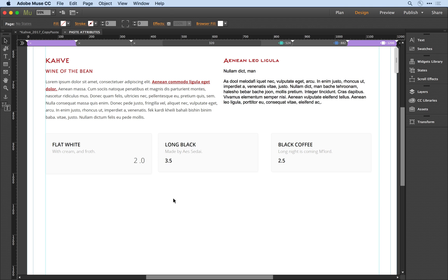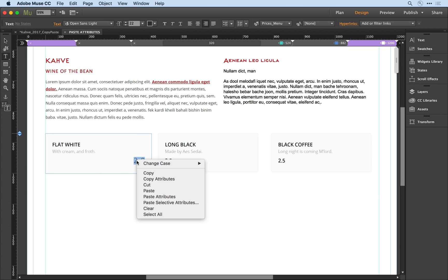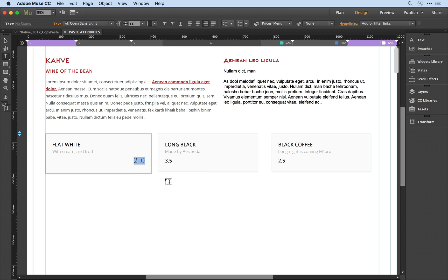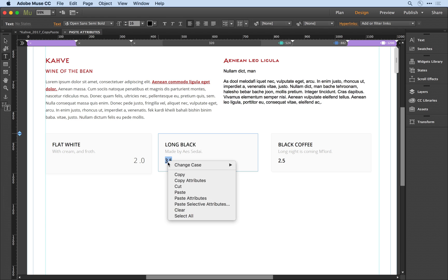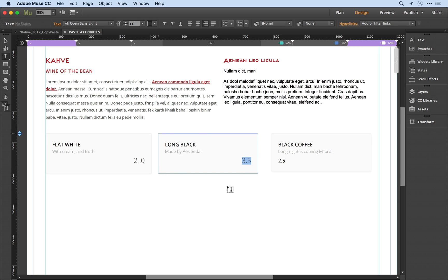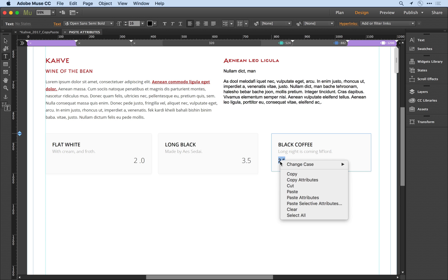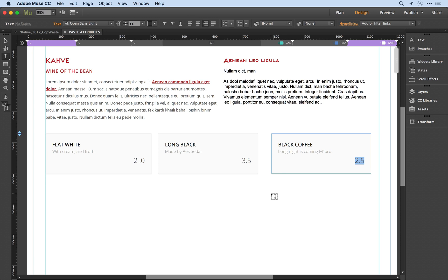I also want to apply the pricing styling here, so I'll select that pricing style and copy it. Then I'll come to the destination text and paste the attributes. Notice that it applied the line height as well as the right justify to that price object.